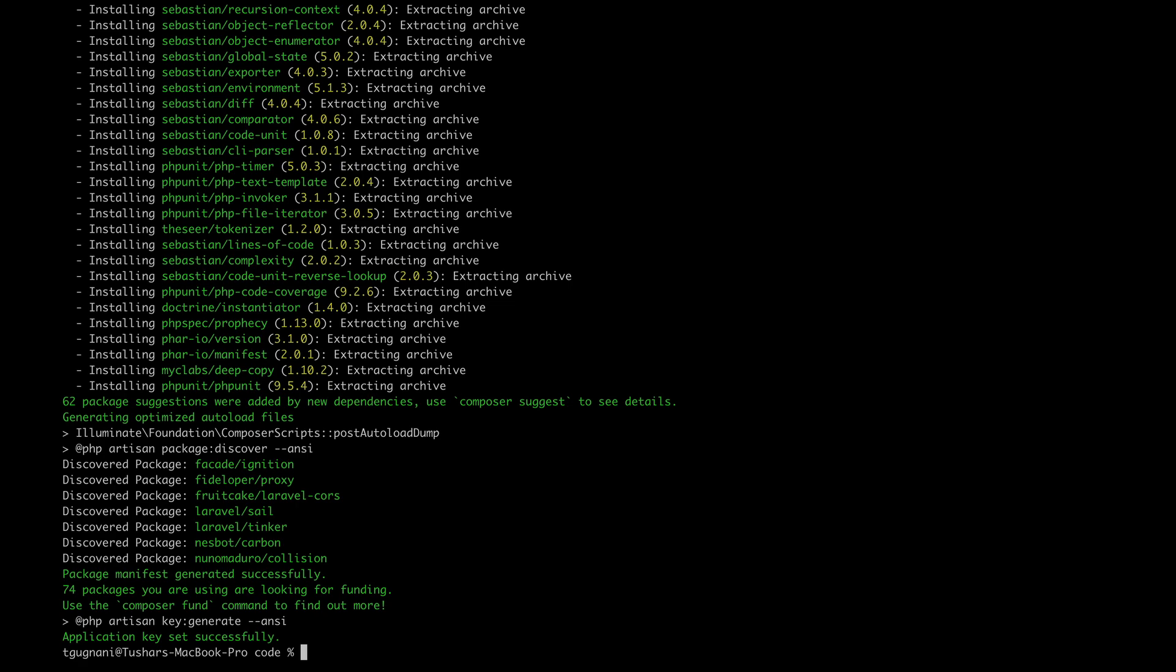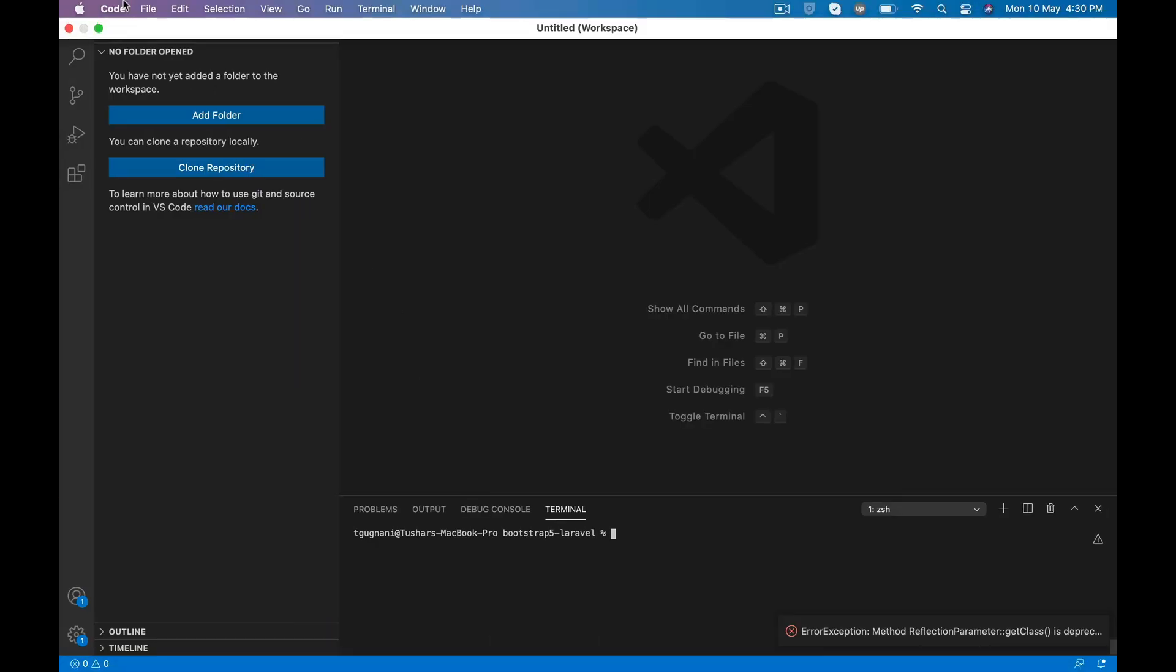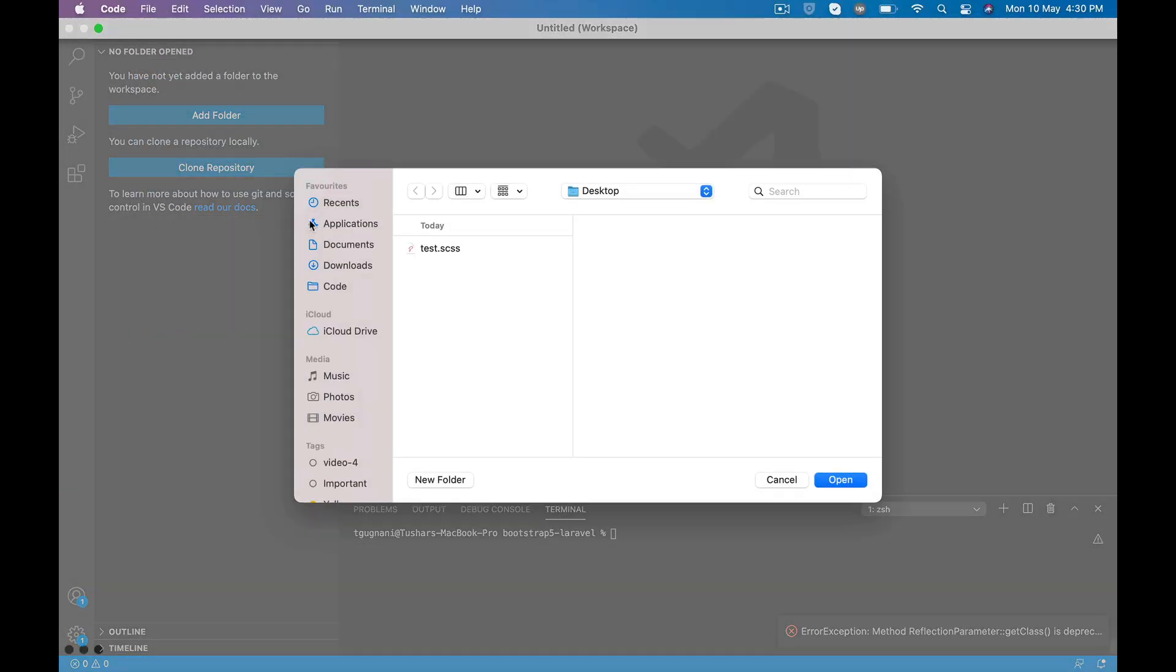Once the Laravel project is created, I will open it in my VS Code.